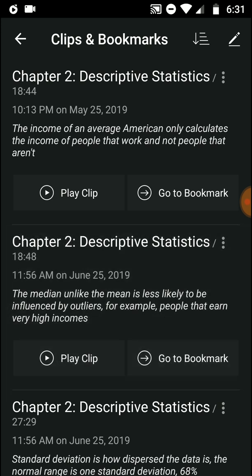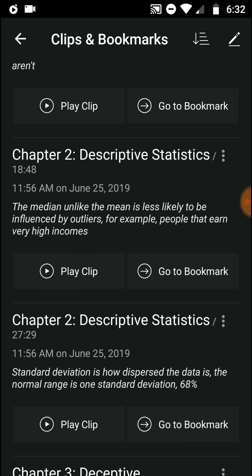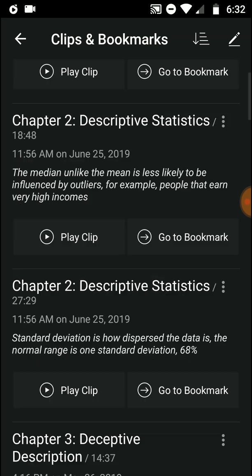The median, unlike the mean, is less likely to be influenced by outliers — for example, people that earn very high incomes. The mean would be skewed by those high earners, but the median is just the middle value. So in this way, the median is better.